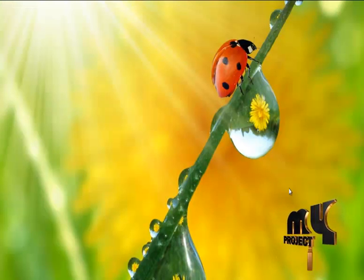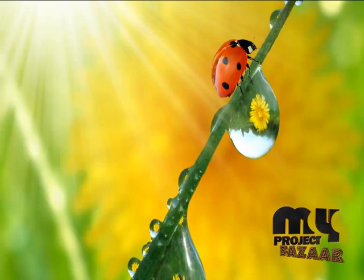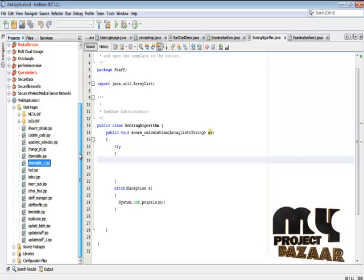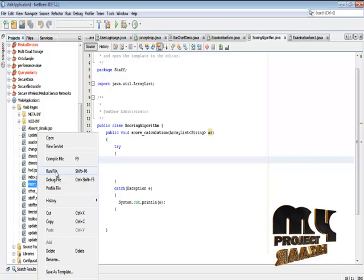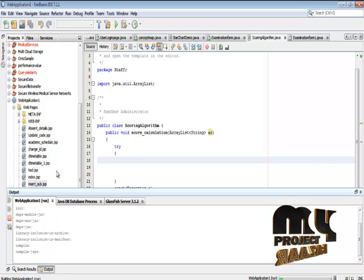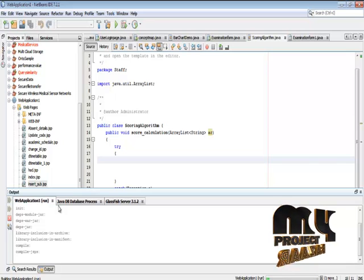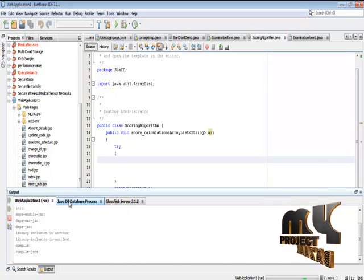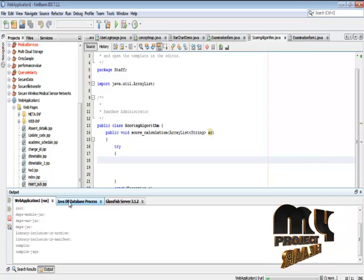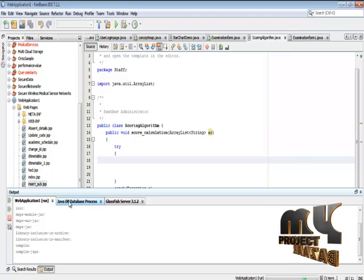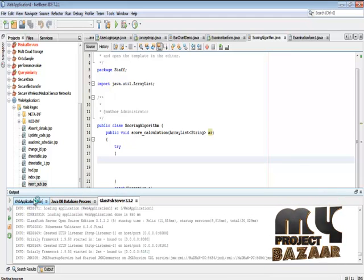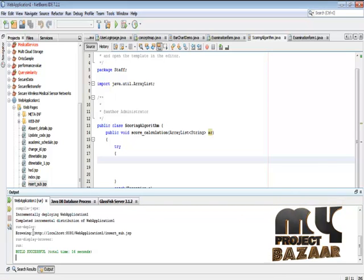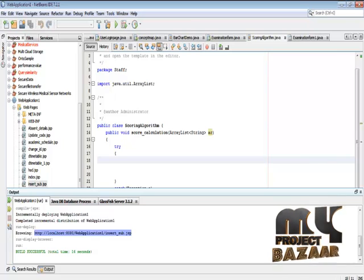Let me see the demo of our project. In our project, choose insert_subject.jsp at first. After it gets successfully loaded, it will open in our browser.